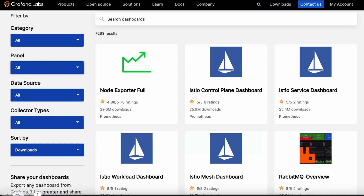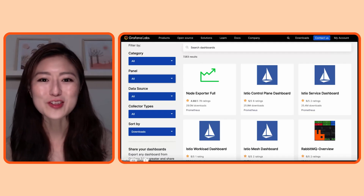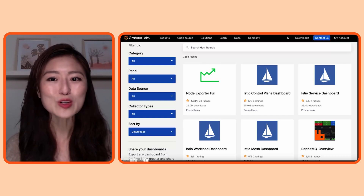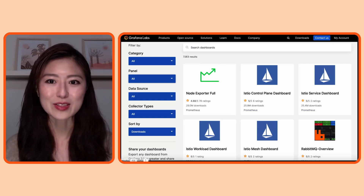When you scroll down on the page it allows you to search for dashboards that the Grafana community has created. You can filter by category, panel, data source, and collector types, and gain inspiration from how community members with various technologies and data sources are using Grafana to visualize their data. You can also upload and share your dashboards with the community here as well.